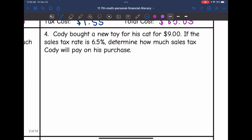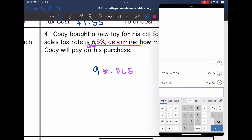Number four: Cody bought a new toy for his cat for $9. If the sales tax rate is 6.5%, determine how much sales tax Cody will pay. I need to find 6.5% of $9, so I multiply by 0.065. $9 times 0.065 equals $0.585, which I'll round to $0.59. So Cody pays $0.59 in sales tax.